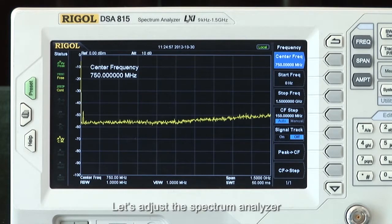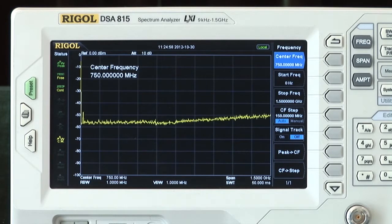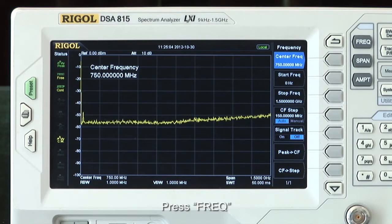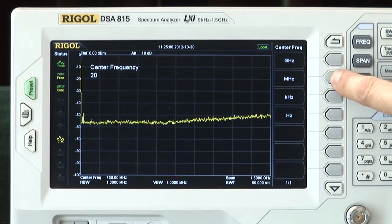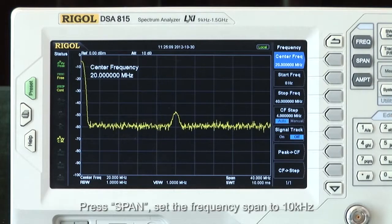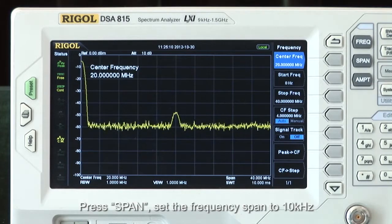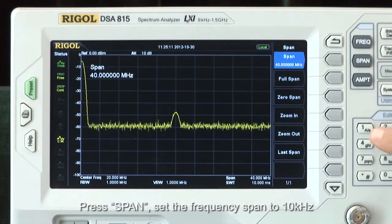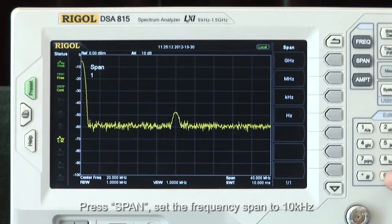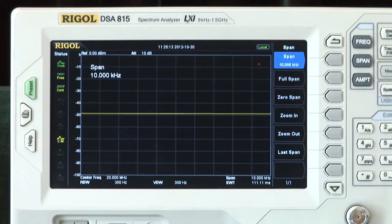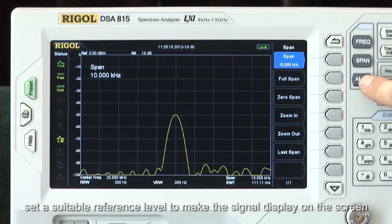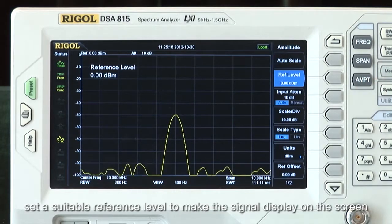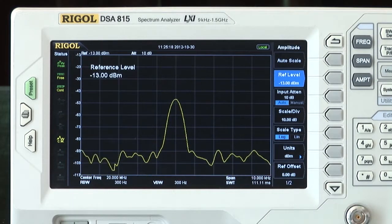Let's adjust the spectrum analyzer. Press frequency and set the center frequency to 20 megahertz. Press span and set the frequency span to 10 kilohertz. Press amplitude and set the reference level to make the signal display on the screen.